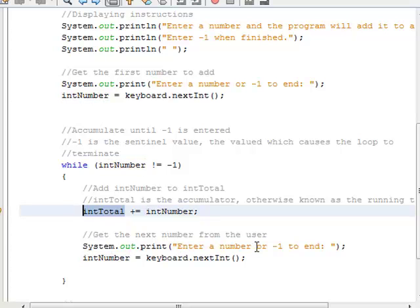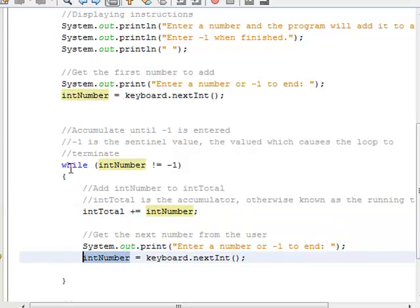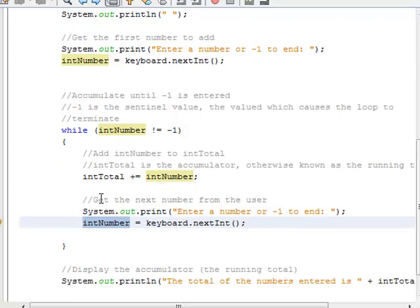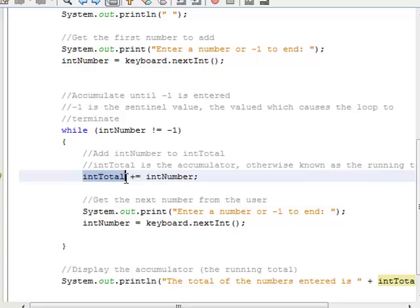Then if we come to the prompt again and type negative one, int number becomes negative one. While int number, which is negative one, does not equal negative one — is that true? No, it's false, because negative one equals negative one. So we exit out of the loop. Negative one is the sentinel value. Notice that int total is our running total because we keep adding to it each time — in this case it's an accumulator.